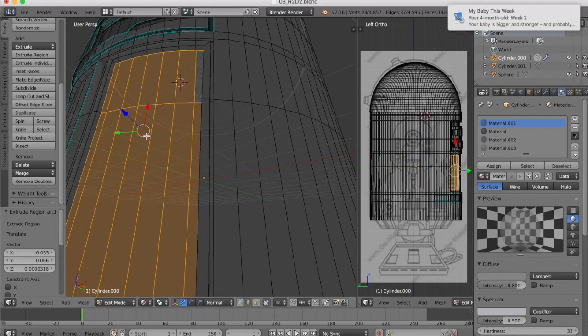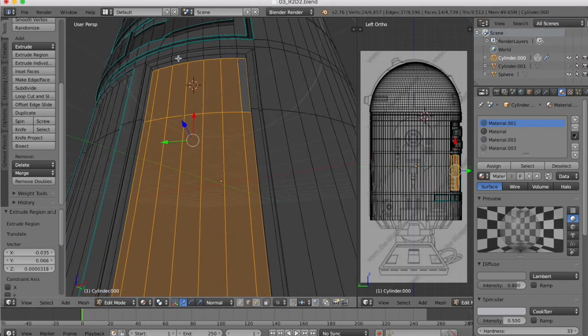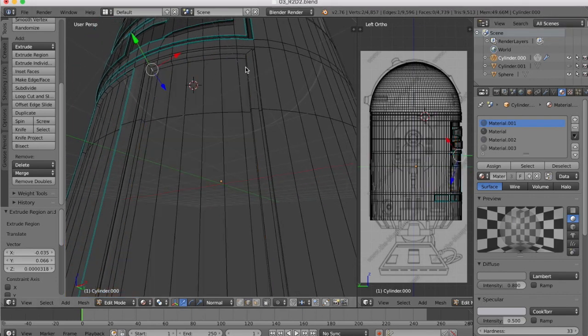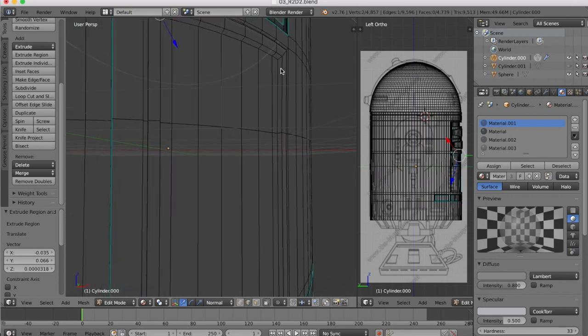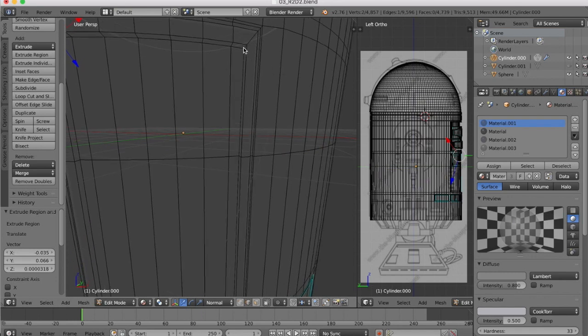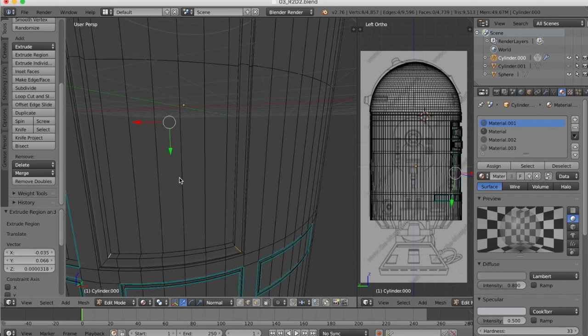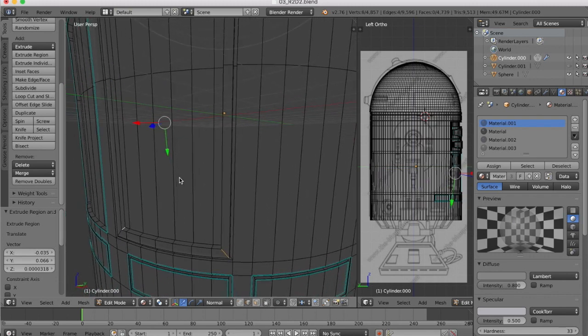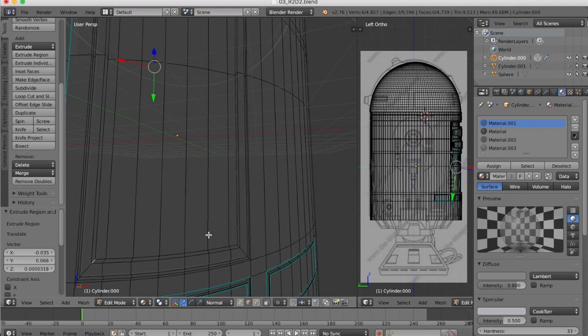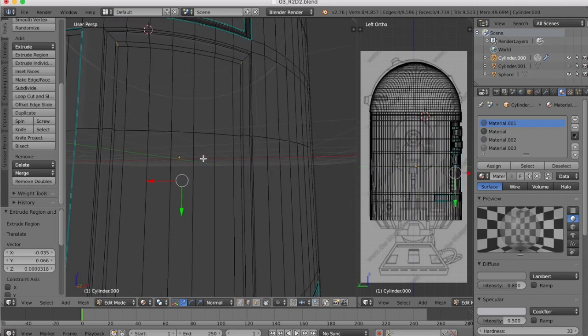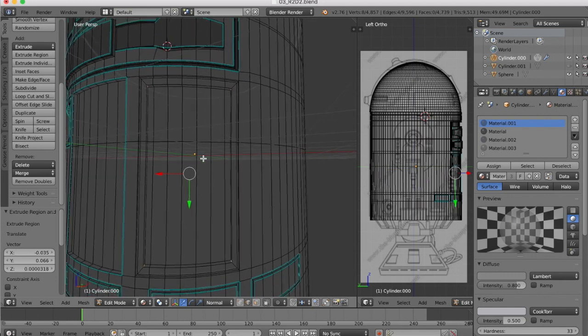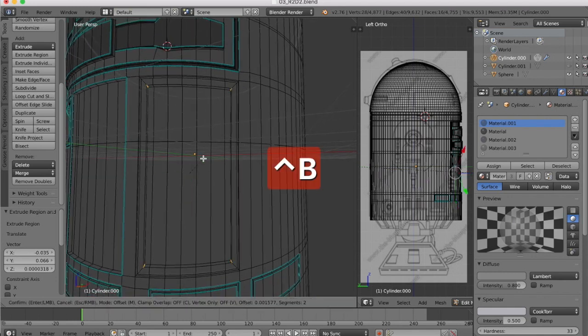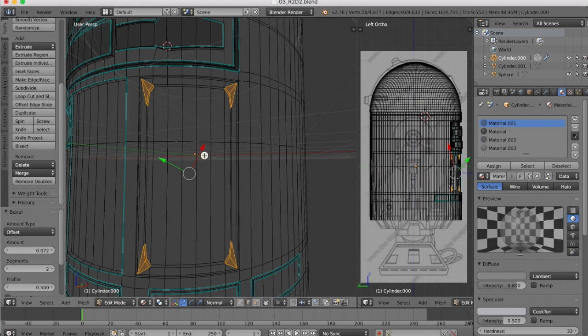Once we're done with that, we can get hold of our edge select and we just want to select the four corners, the four interior corners. We're going to make sure you get those inside corners. Once we have those, Control B to bevel. We drag this out. Now we're going to want to increase the segment count so we get a curved edge.